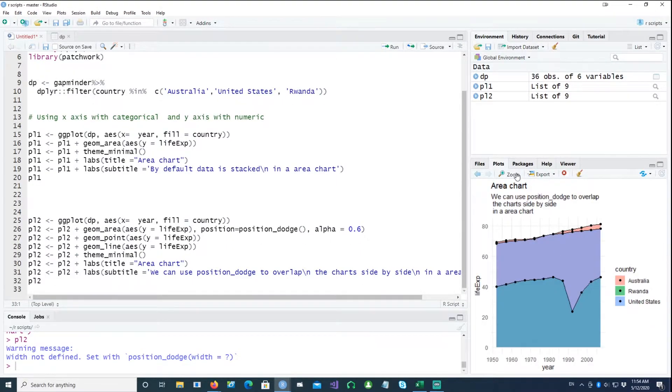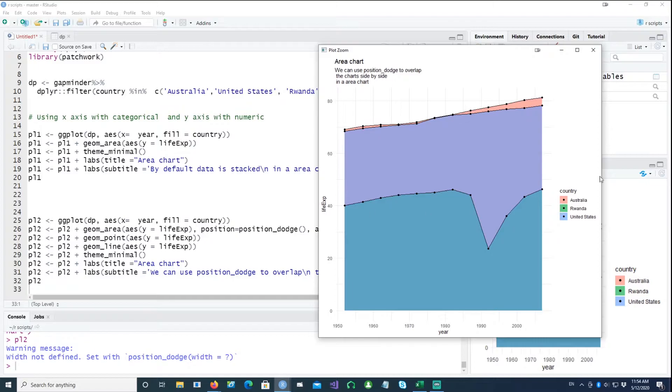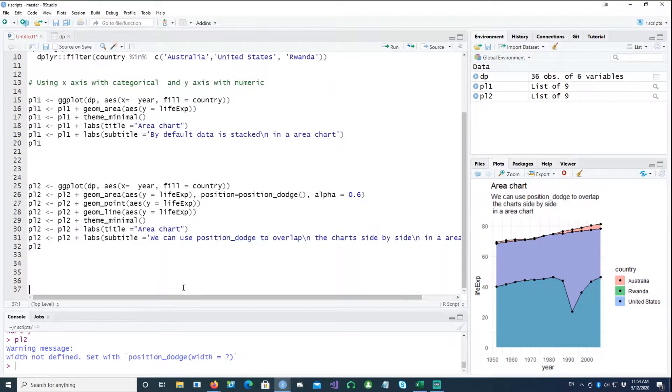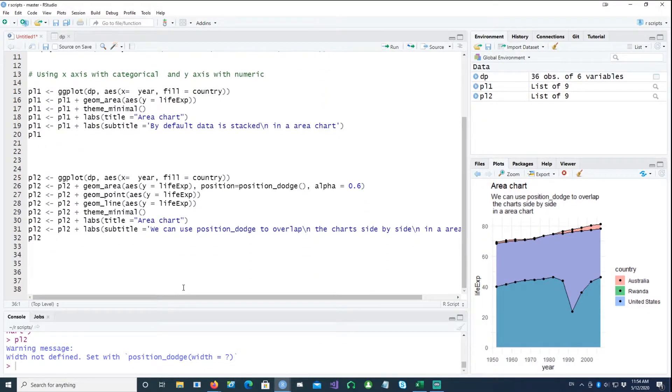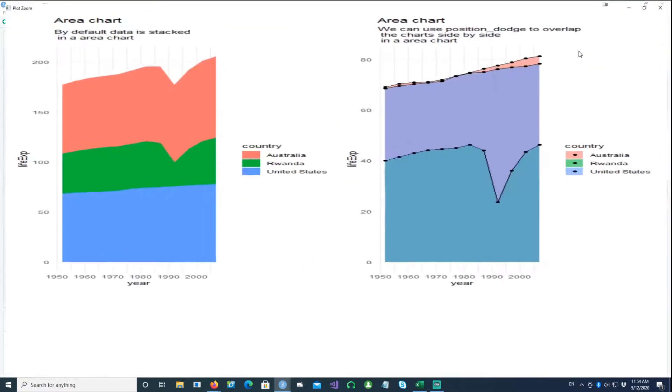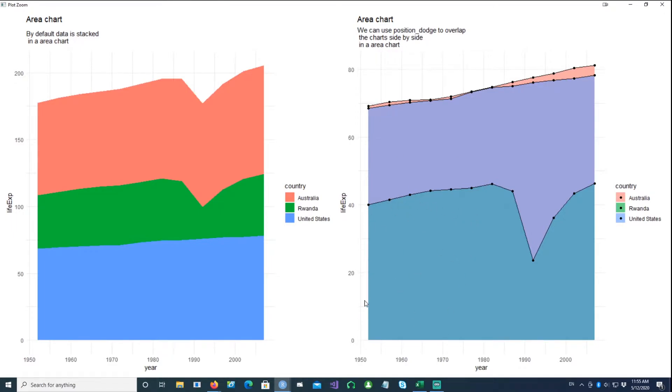So we have everything now: the lines, the dots, and that's filled by the area based on the country. So far so good. Let's plot both these charts together on the side by side and see the difference. So this is our first chart which was stacking the data on top of each other, and this is the second chart which is more practical and it actually puts the data in a position_dodge environment where it starts from this axis all the time.